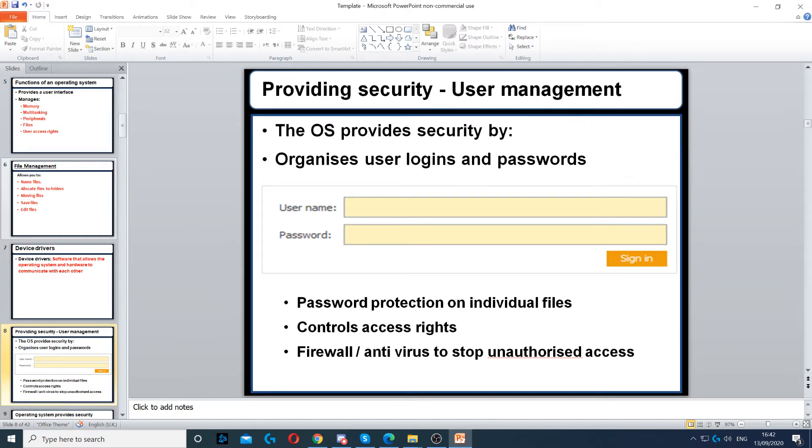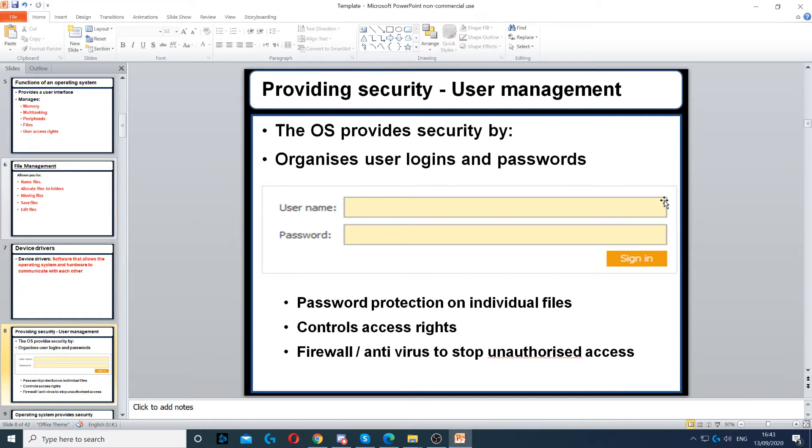Through user management, which means it can give different users different usernames and accounts. For example, on a laptop, your parents might have a different username and password than you. It can also provide firewalls and antivirus software, and control access rights.